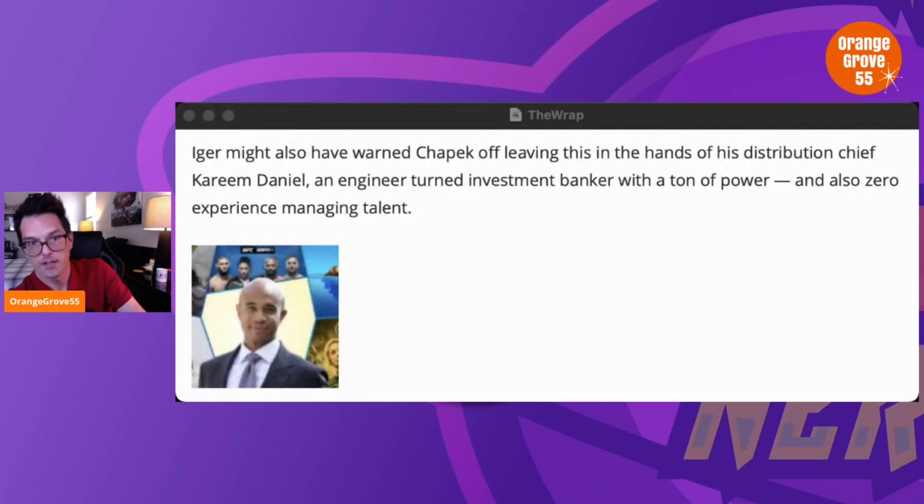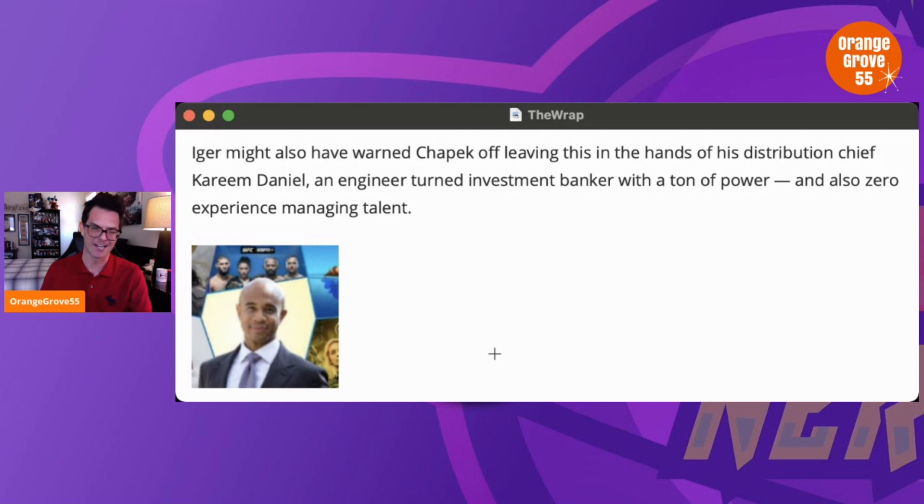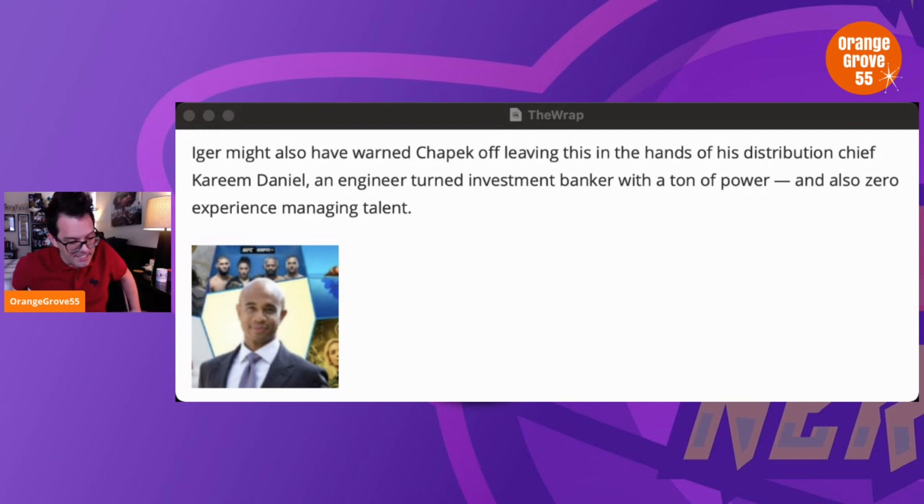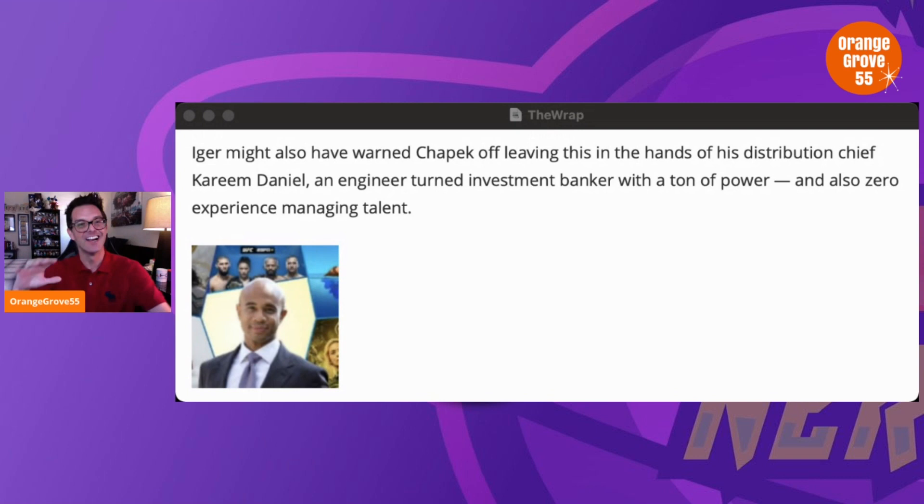They start talking about Kareem Daniel, and it says here: 'Iger might also have warned Chapek off leaving this in the hands of his distribution chief Kareem Daniel, an engineer-turned-investment banker with a ton of power and also zero experience in managing talent.' Okay, that sounds pretty bad, right? Pretty ominous. This sounds terrible. What probably happened was Bob Chapek was probably outside Goldman Sachs and saw Kareem walking out of the bank and was like, 'Hey, you want a job? You can be my new distribution chief!' That's essentially what it sounds like here with The Wrap, and it could be further from the truth.